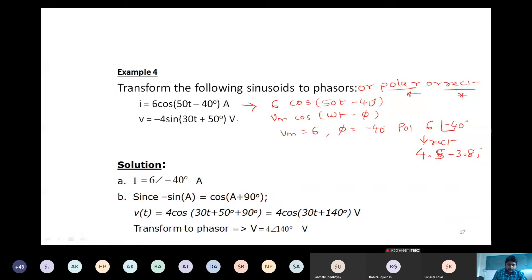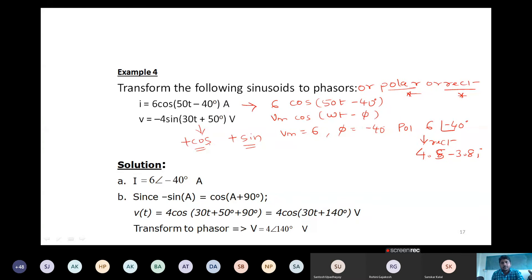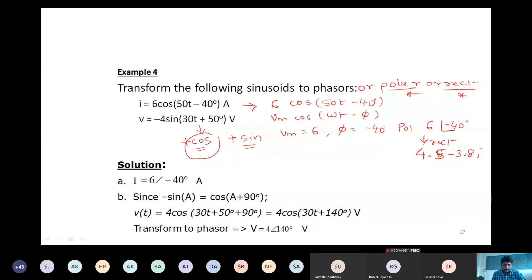For a negative sine signal, preferably convert it to a positive cosine because cosine is simpler to evaluate. Using the relation: −sin(ωt) = cos(ωt + 90°). If the signal is −sin(ωt + 50°), apply the identity: −50 + 90 = 140°, so it becomes cos(ωt + 140°). The amplitude magnitude remains the same; only the phase changes.